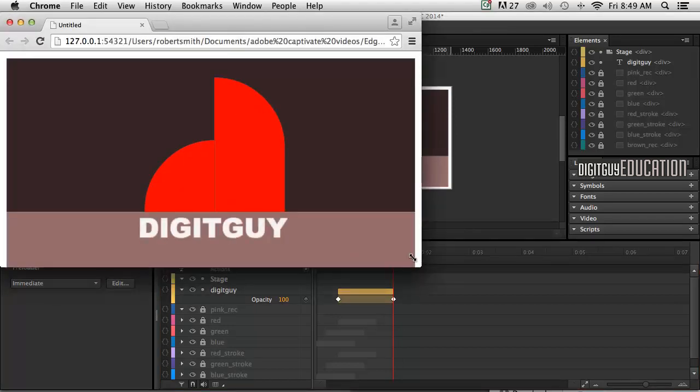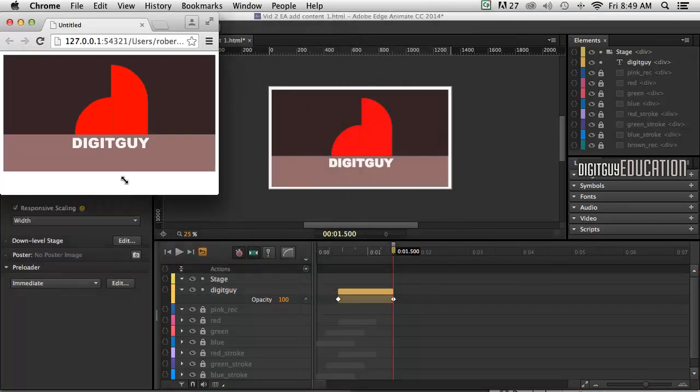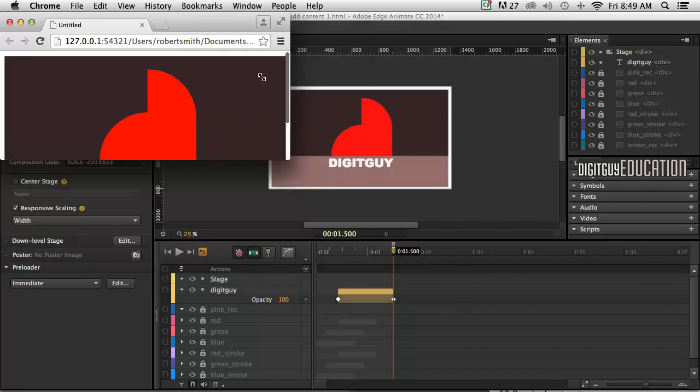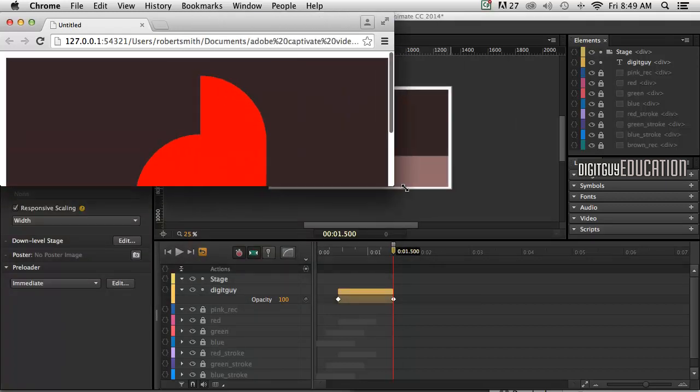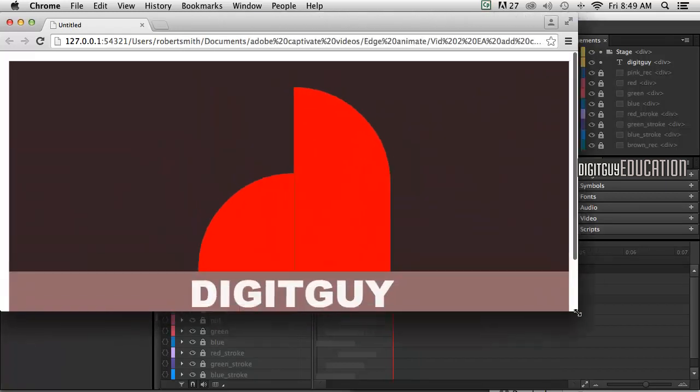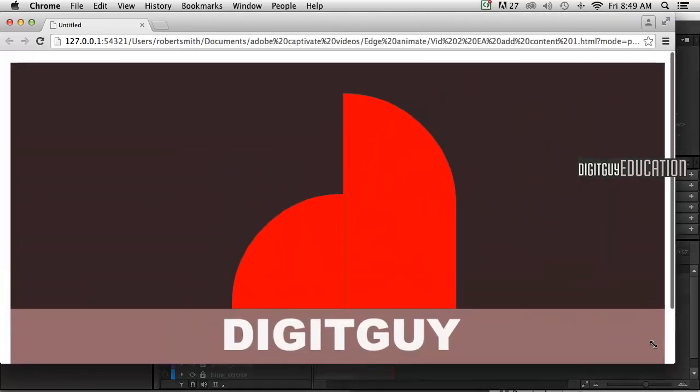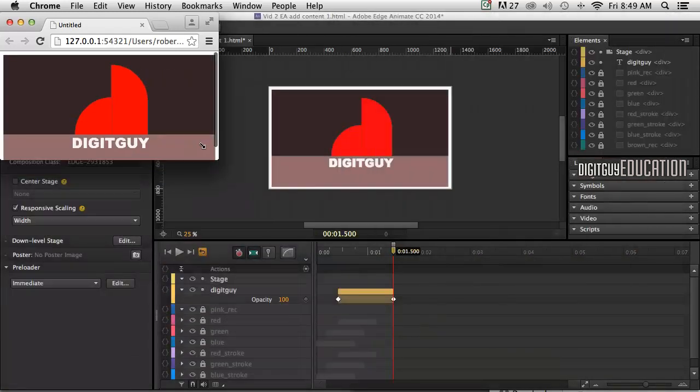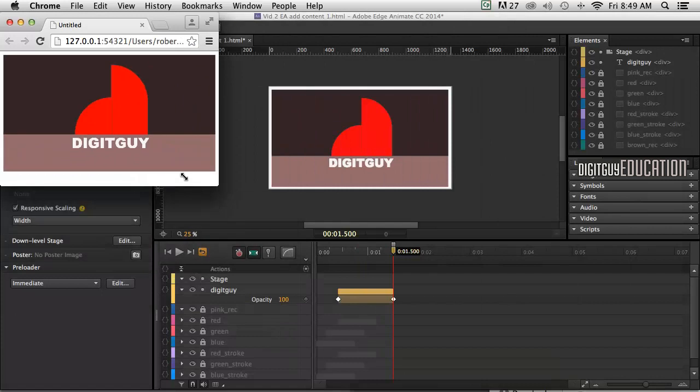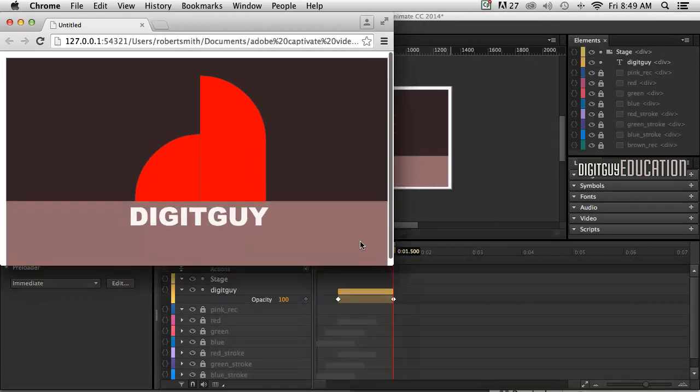And because we've got our responsive scaling on, you'll notice as we change the size of the browser, it changes with it. Very nice.